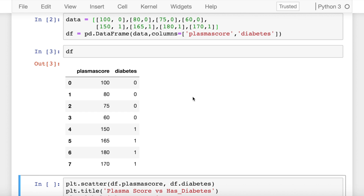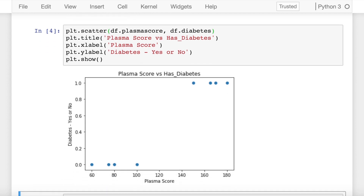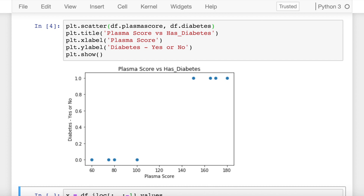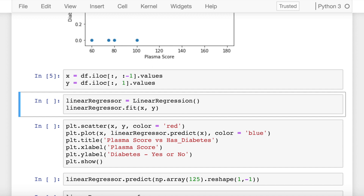Any value greater than 140, I have assigned it as 1. Let's now look at a simple scatter plot showing the relation between my plasma score and diabetes. This is how my scatter plot looks like. You have all your diabetic cases here and non-diabetic cases here. Let's go ahead and separate the values into x and y using the function iloc.